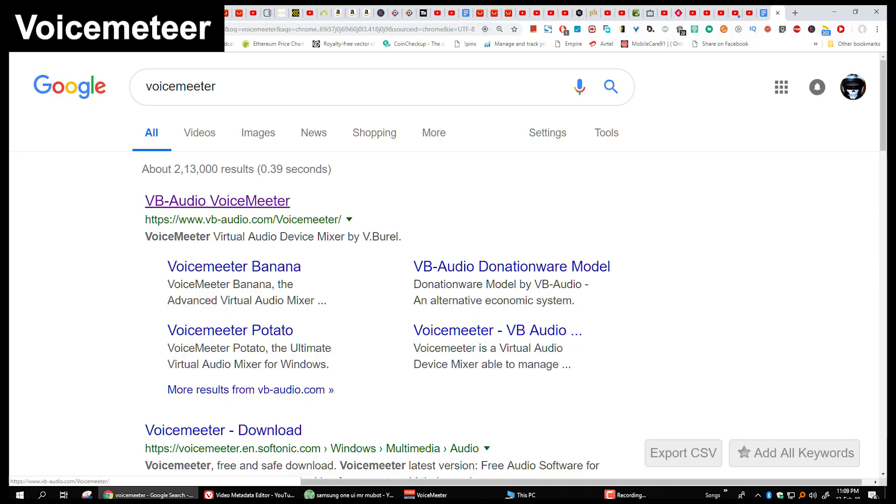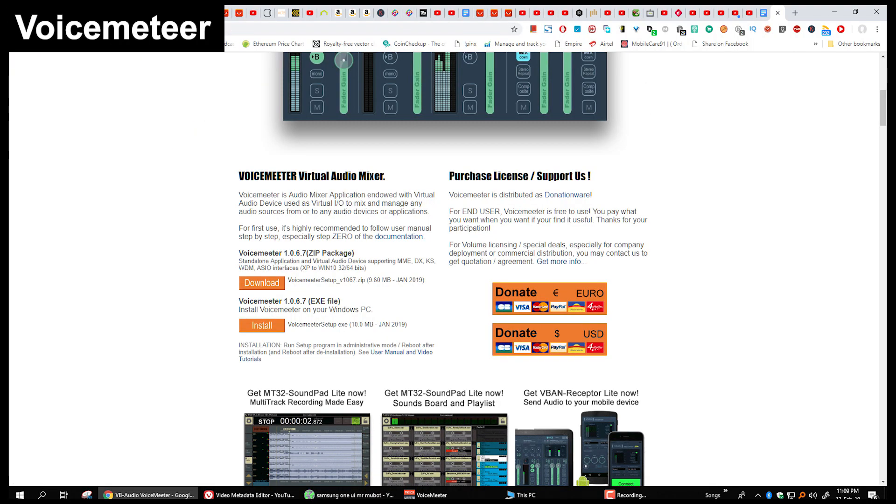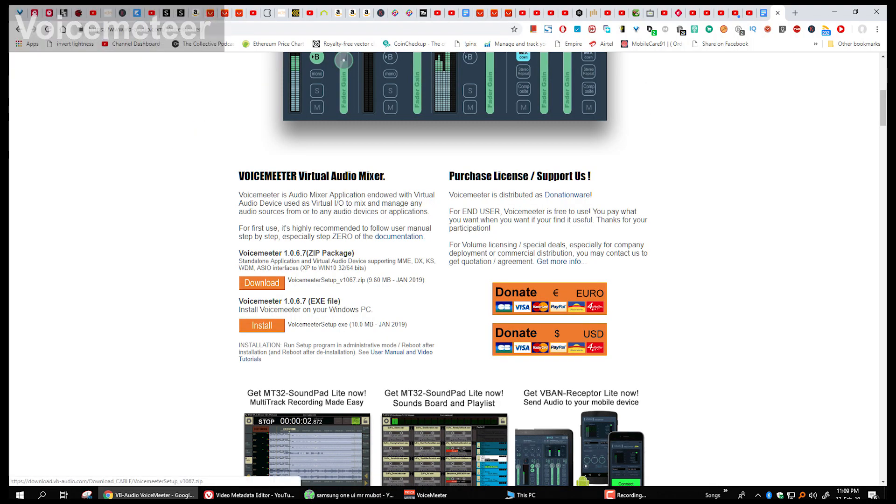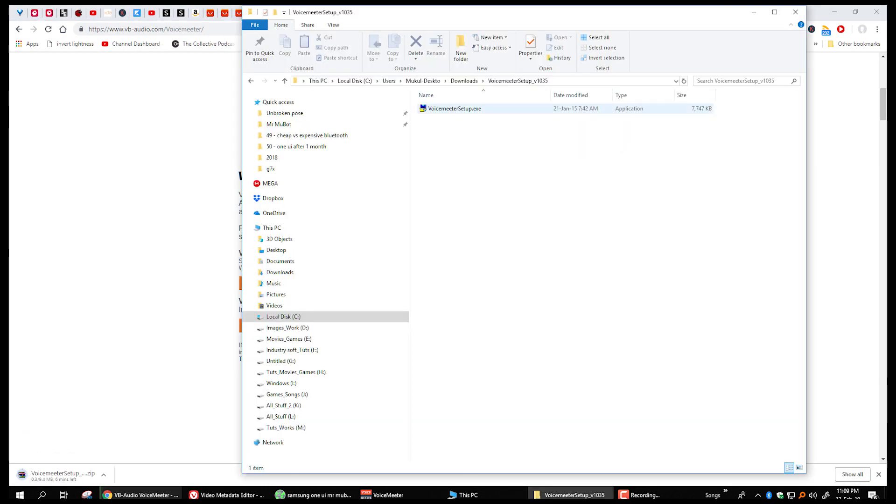On Google write voice meter and go on the first link, click on download and download the zip file, extract the zip file and run the setup.